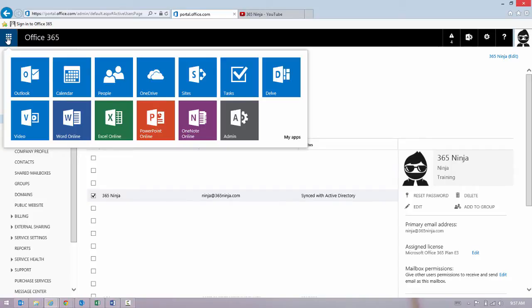Hey everyone, quick 365 Ninja tip to assign licenses through the Office 365 Admin Center. This is one way of assigning licenses in Office 365.